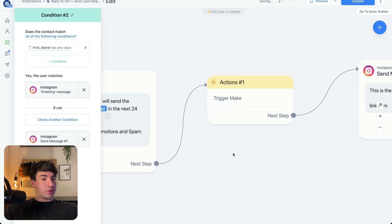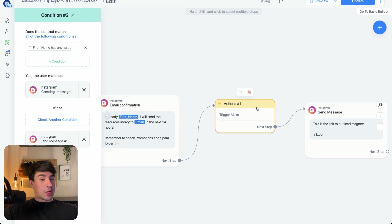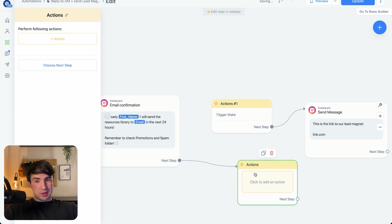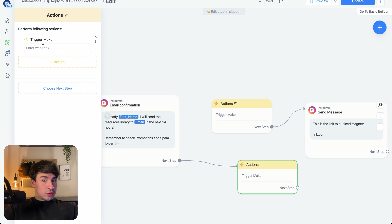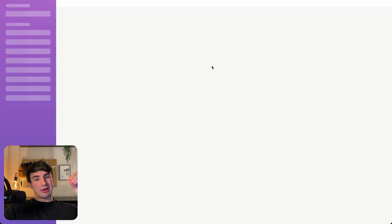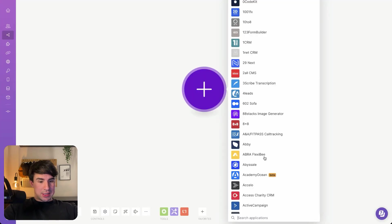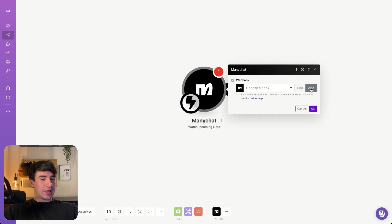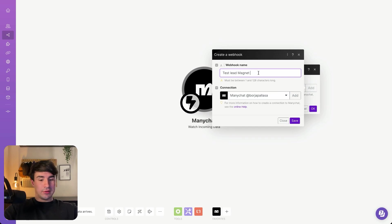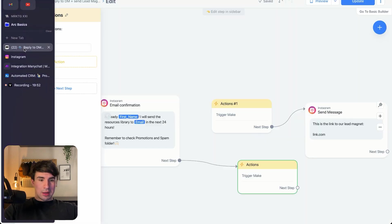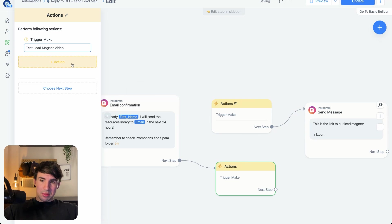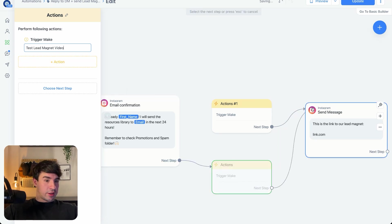This next step is super important because it's going to connect ManyChat with Airtable — we're going to trigger a webhook in Make.com. To create an action block that triggers Make, we click the node and select Trigger Make. If no webhook exists yet, we go to Make.com and create a connection with our ManyChat account using Watch Incoming Data, then add a webhook — for example, calling it 'lead magnet video.' Once that is saved and working, we go back to ManyChat and type the webhook name, which will appear automatically. Once the webhook trigger is set up, we reconnect it.